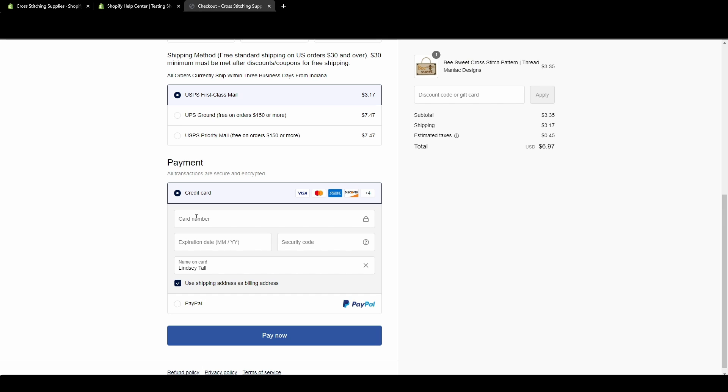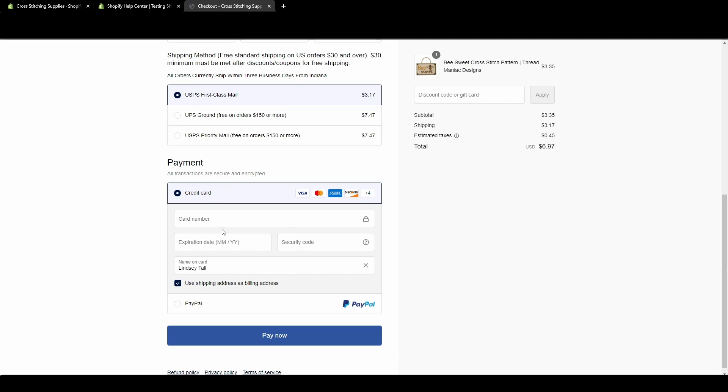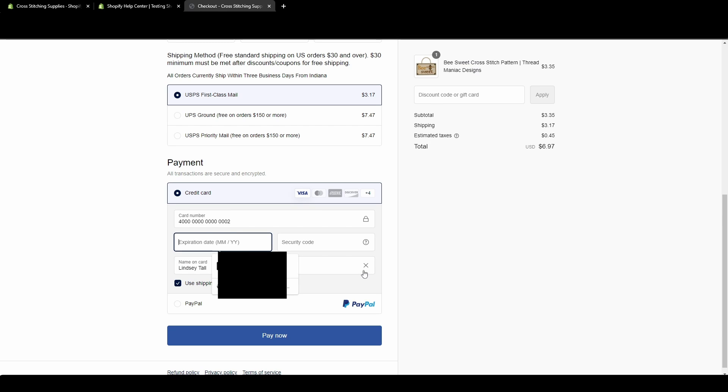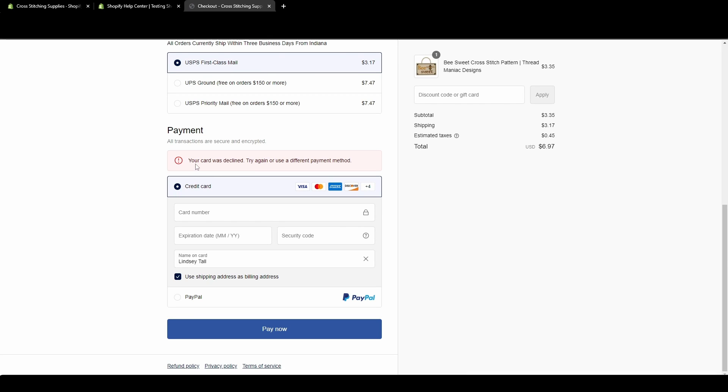And again, I'm going to scroll down to the bottom to the shipping method and the payment method. And to get the card declined message, remember, I'm going to enter in this number given by Shopify. So I already copied that we're going to paste it in here. We're going to put December of 2029 as the expiration date security code. We're just going to put 111 name on card, just going to leave it as mine hit pay now.